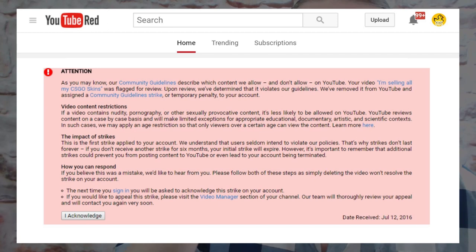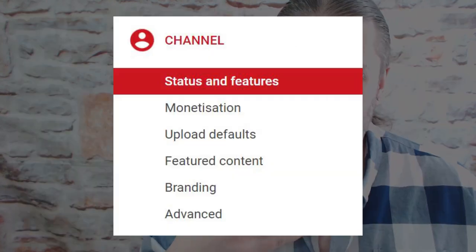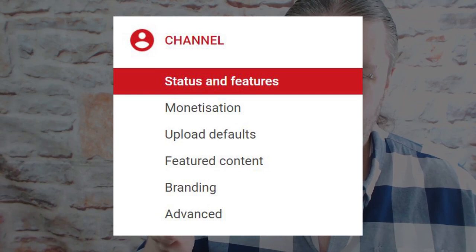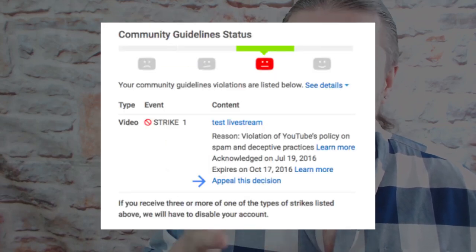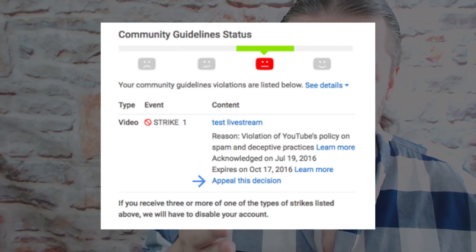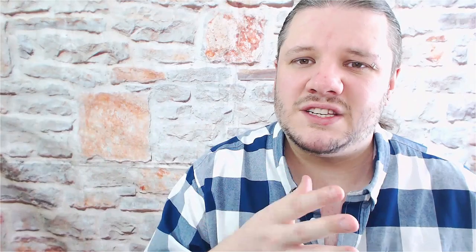If you're not willing to let the strike roll out for 90 days and you feel you've been wronged, you can appeal. When you get the email you normally accept that you understand you've been alerted. To appeal, go to your Creator Studio, then the channel tab, and you'll see all the boxes with your features including your channel standing. You'll notice the little face has changed color in the bar, and then you can click to see the reason for your community guideline strike.